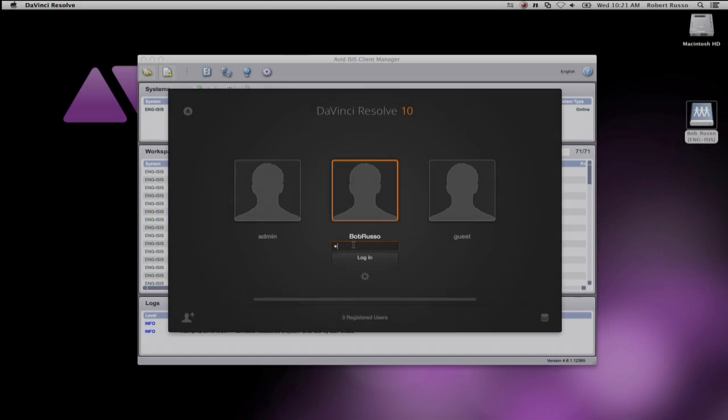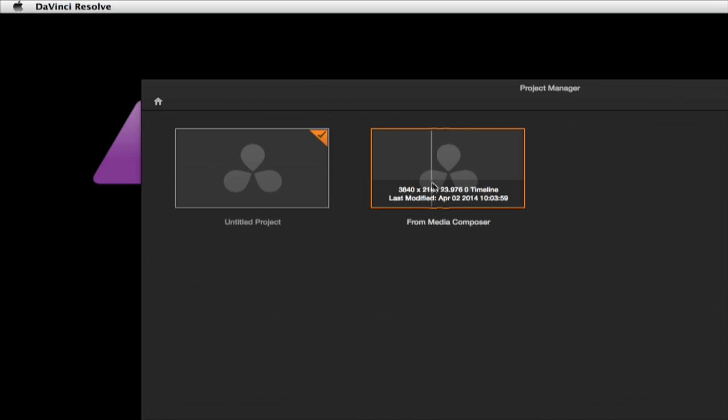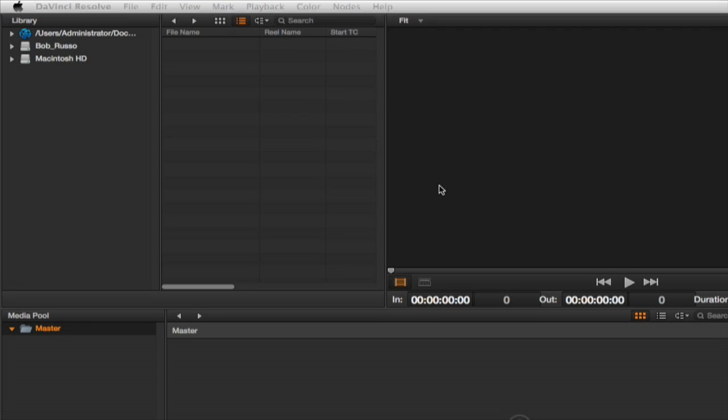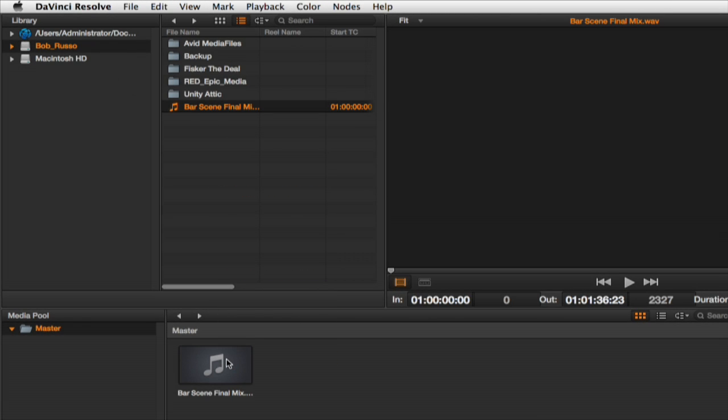Now on my Resolve workstation I have the same Isis workspace mounted. I open my Ultra HD project. Select my Isis workspace and navigate to my media and add it to my media pool.